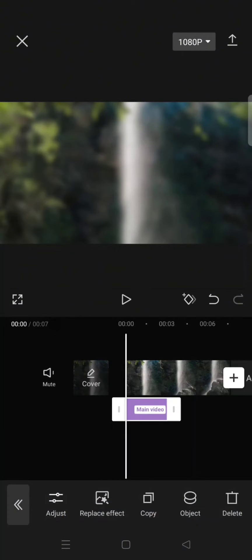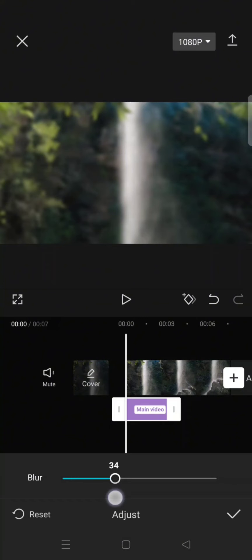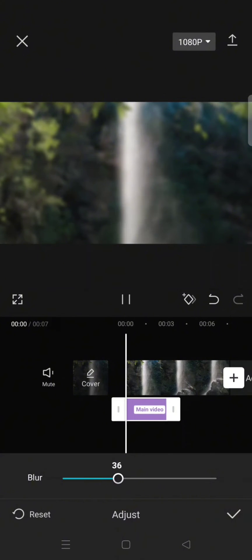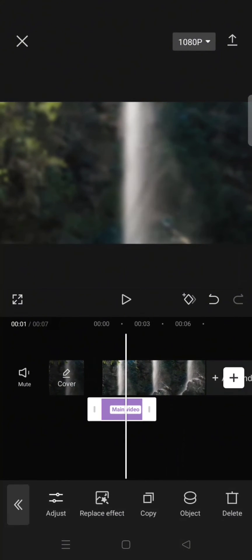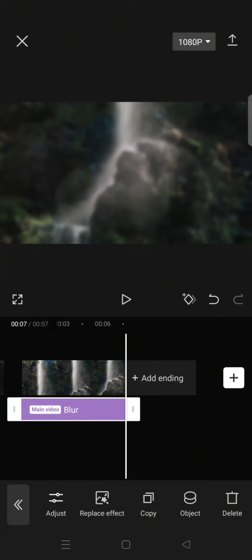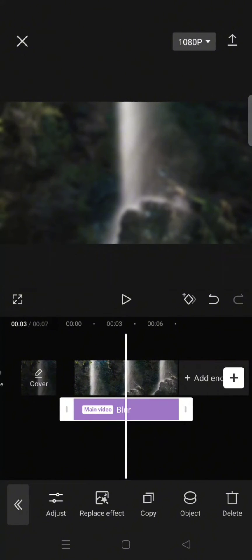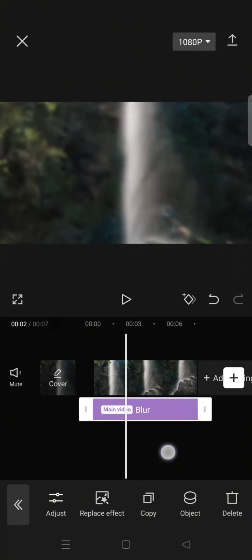Click on the check icon. Adjust the blur to around 35 or to your liking and adjust the length of the effect the same with the video. And then go to where you want the blur to start.